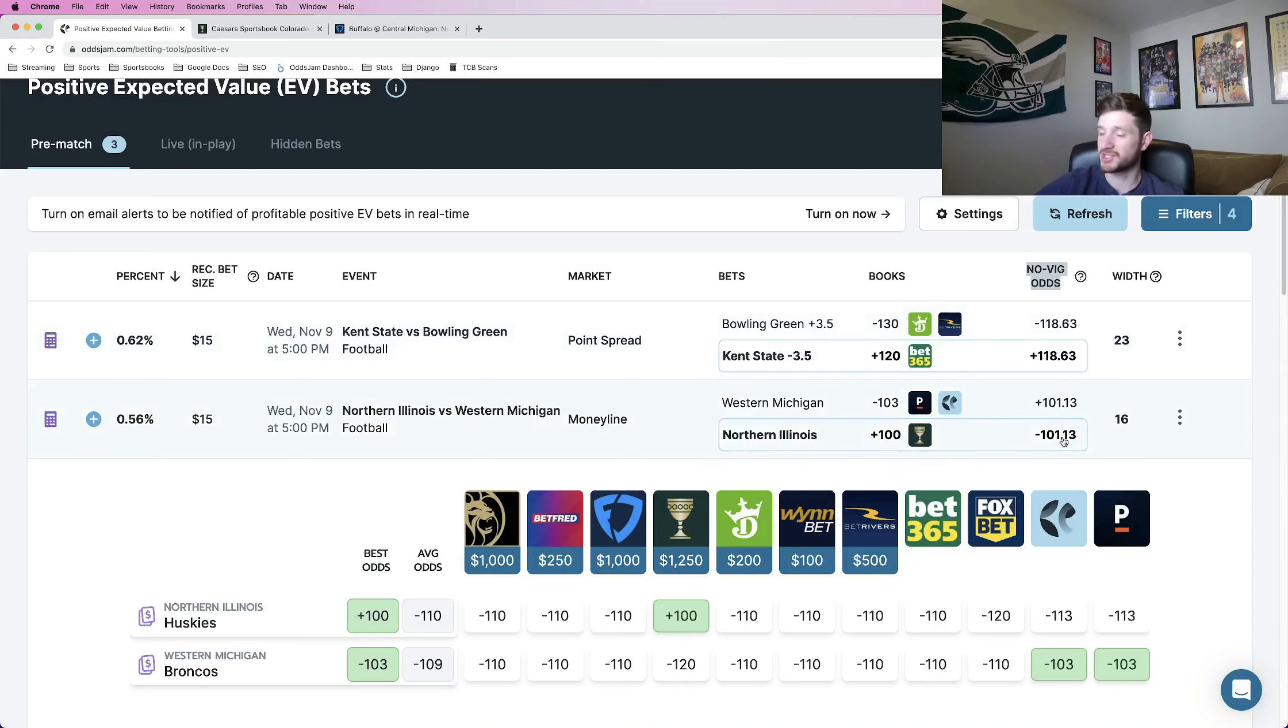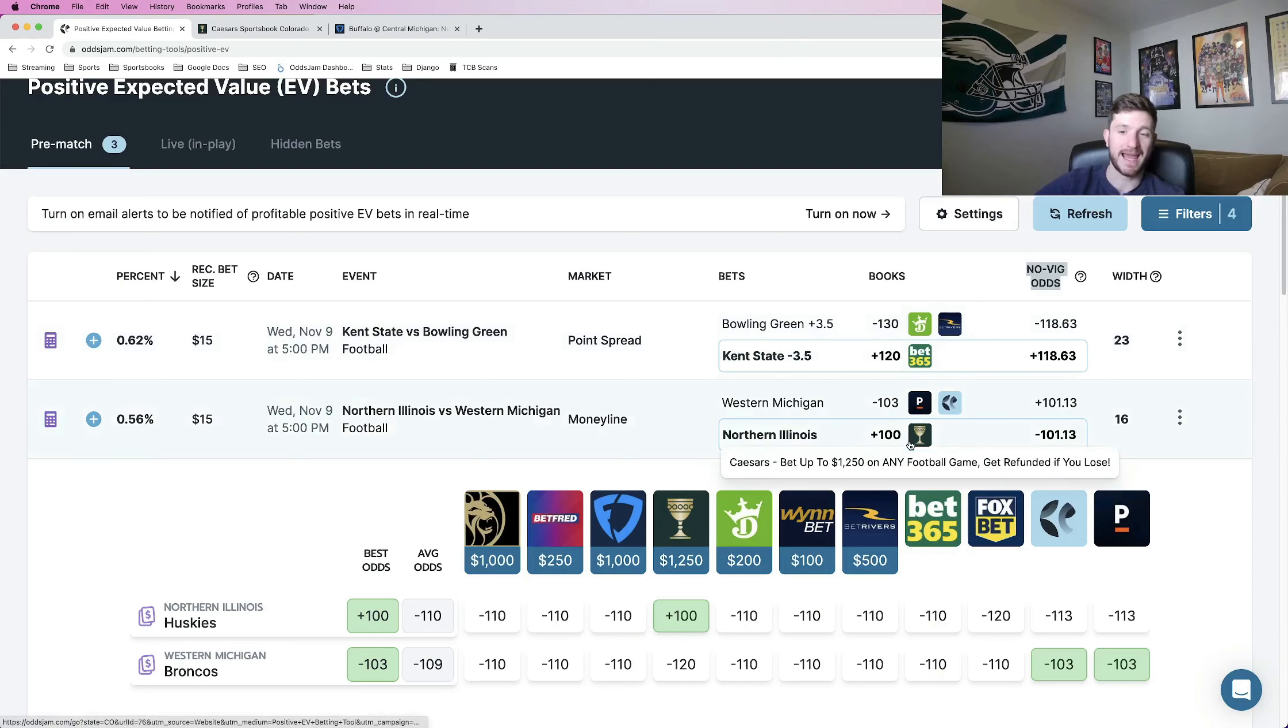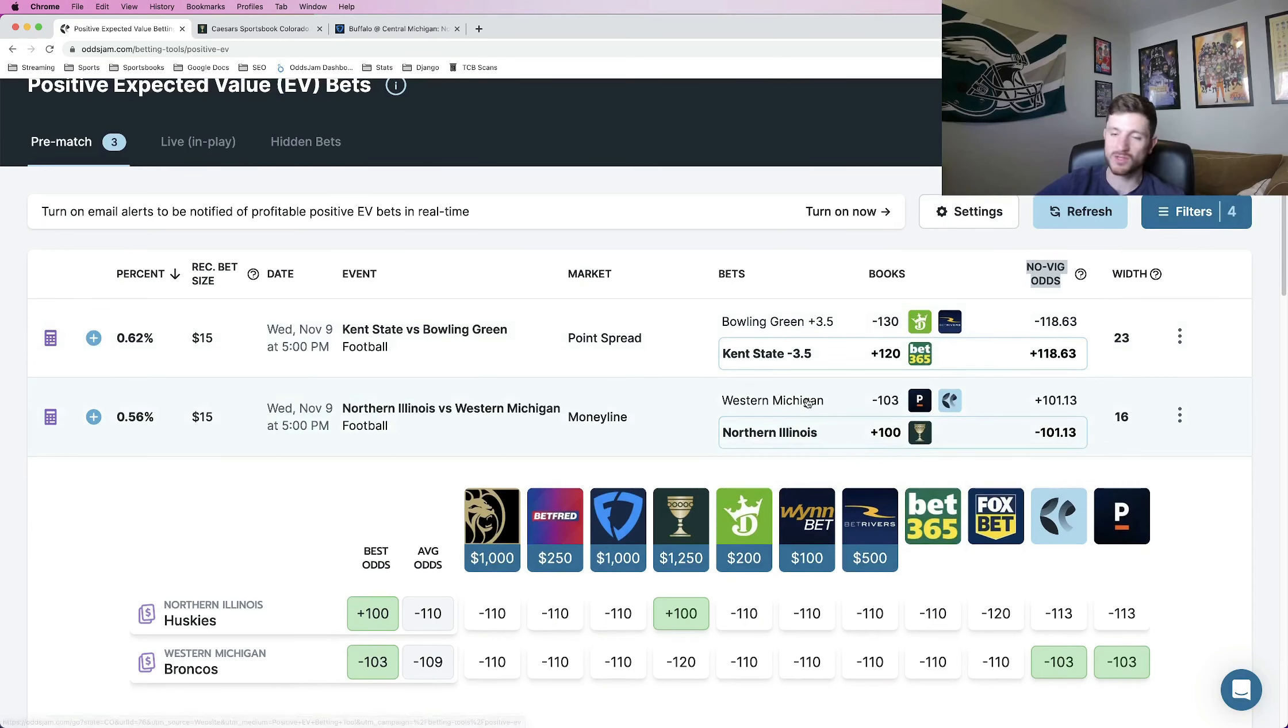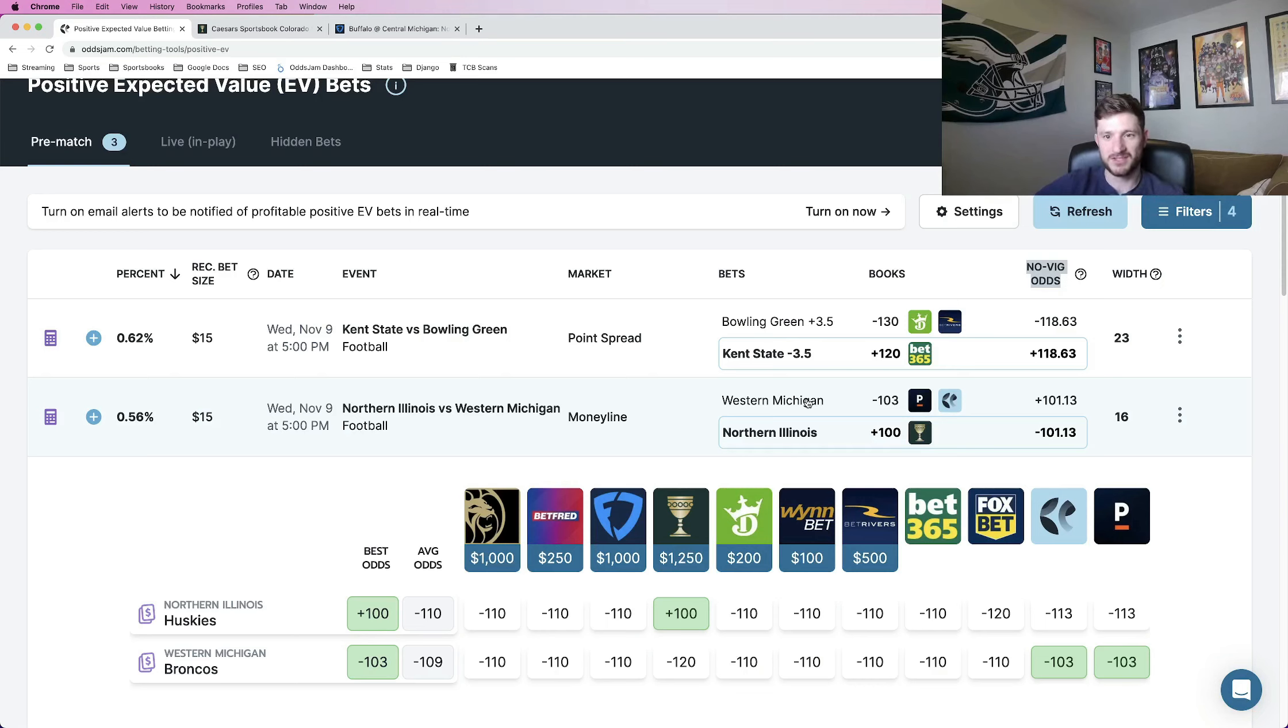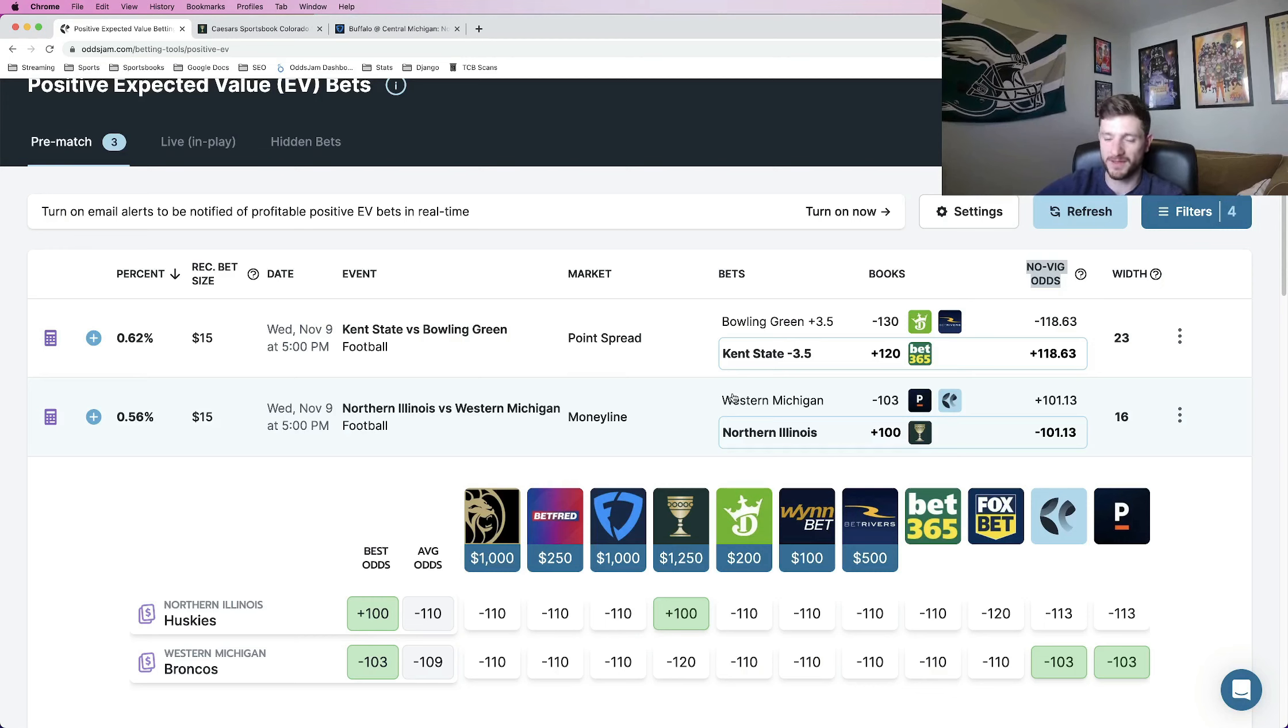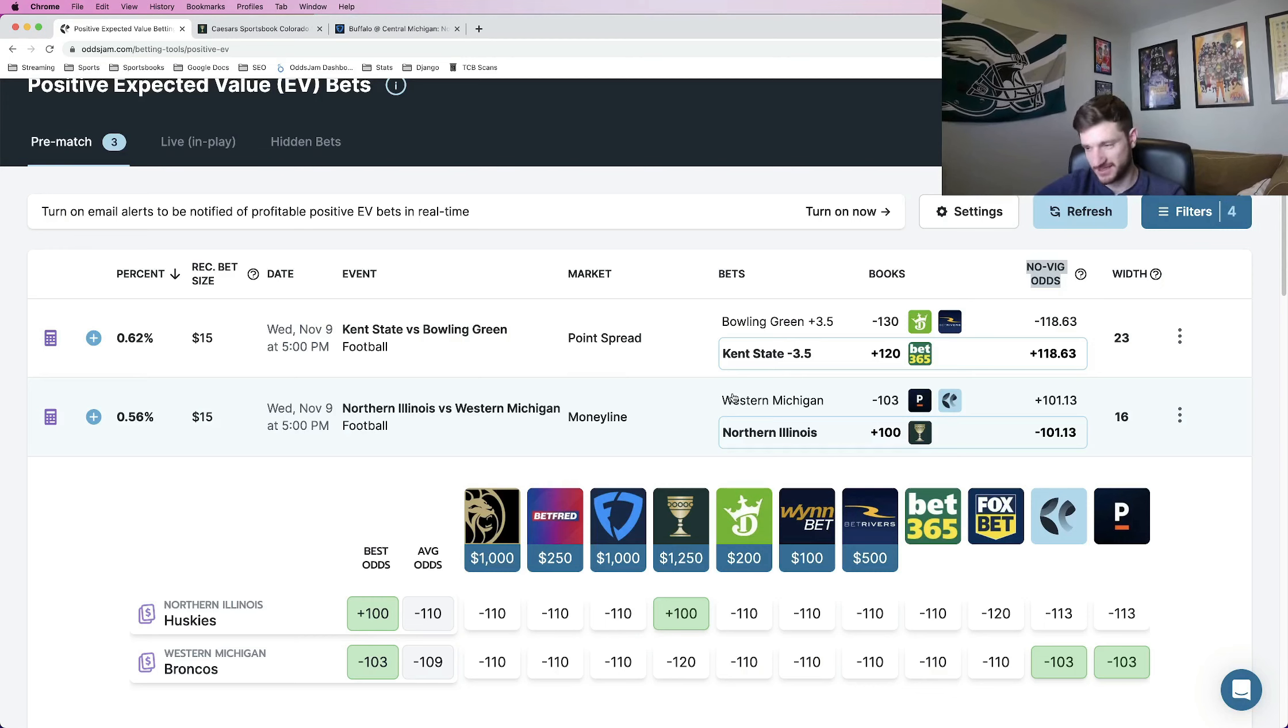This bet should be priced at minus 101. We can get it at plus 100, positive expected value. So that's kind of how the math works. Of course, that doesn't mean you should place every single play on here. They're all going to be plus EV, so they're all going to be mathematically profitable. But there's stuff you can do on your end to make sure you're finding the best of the best.